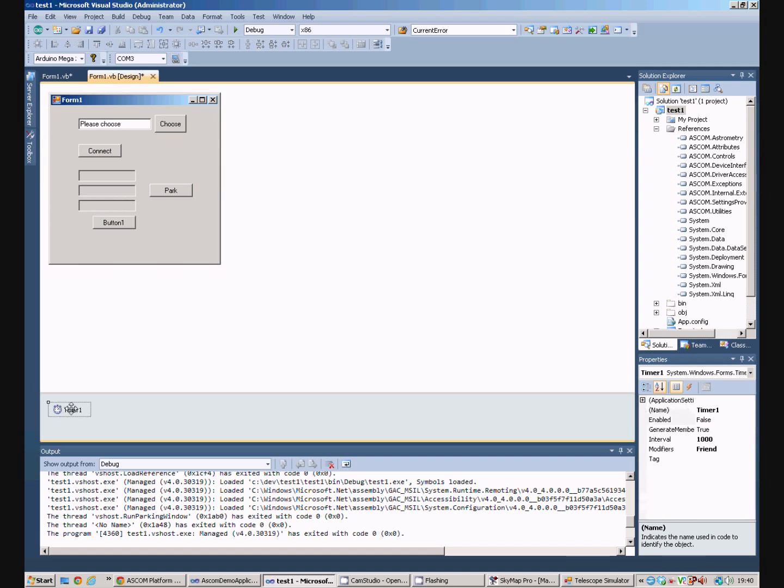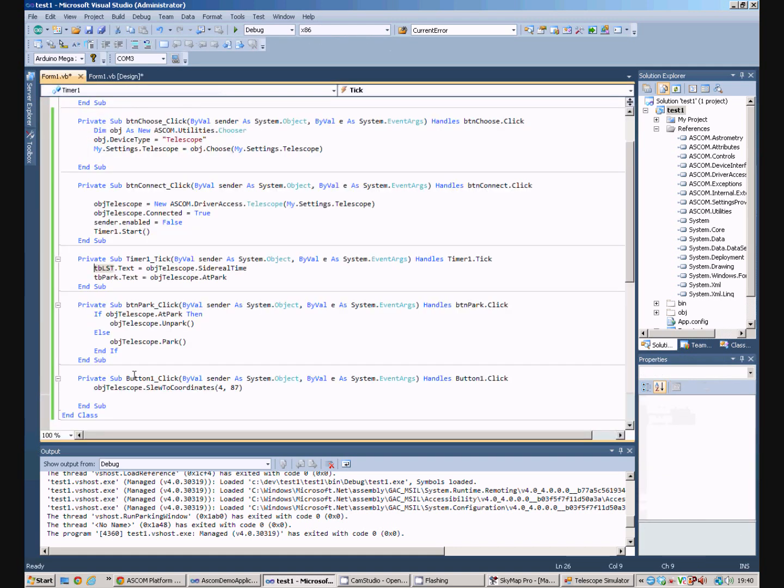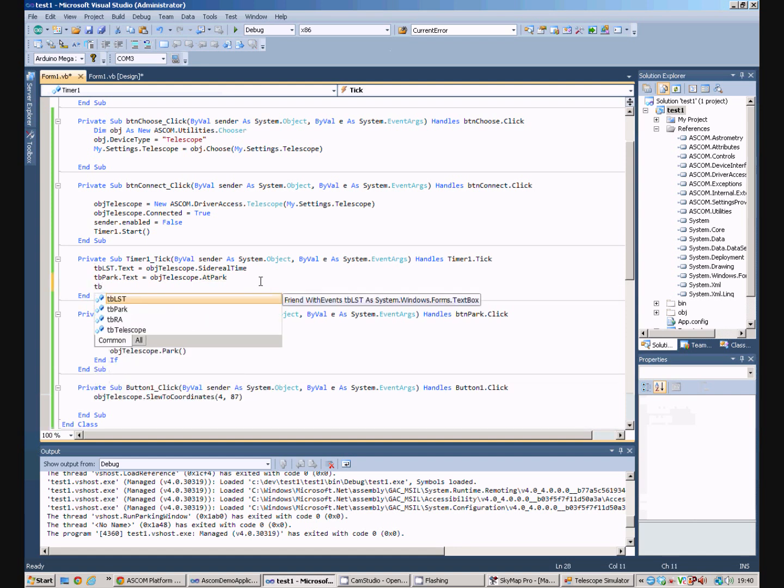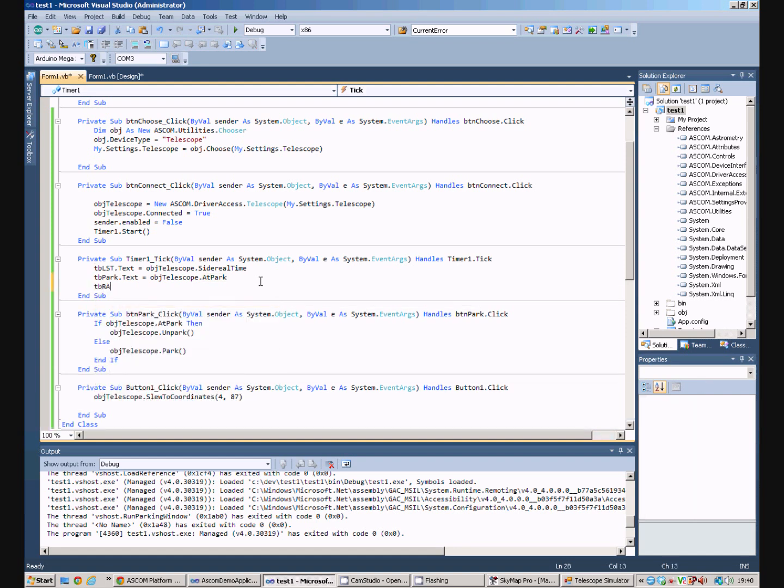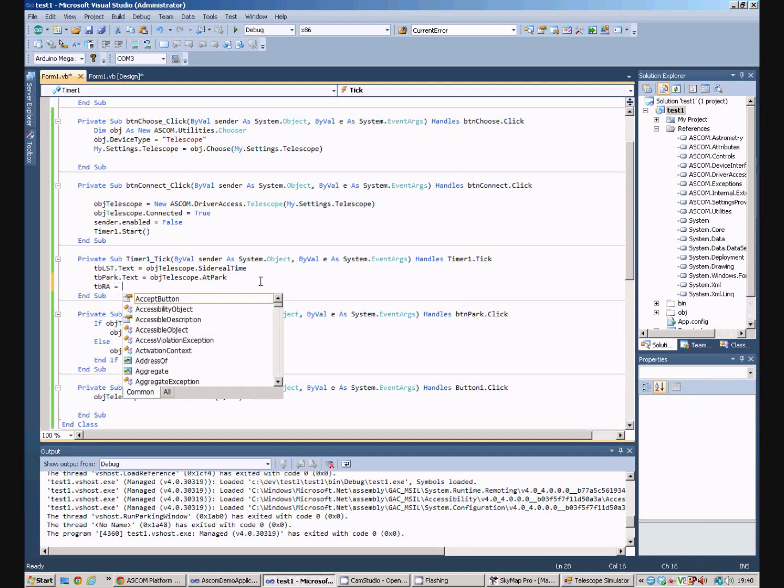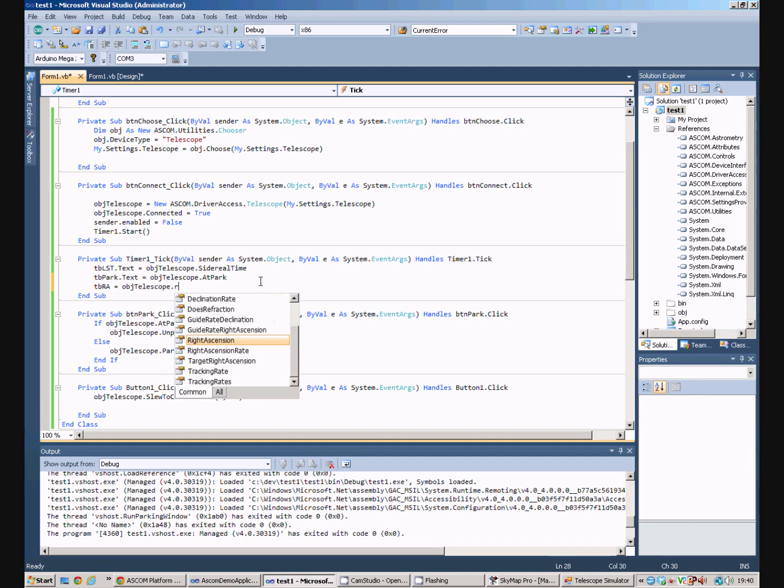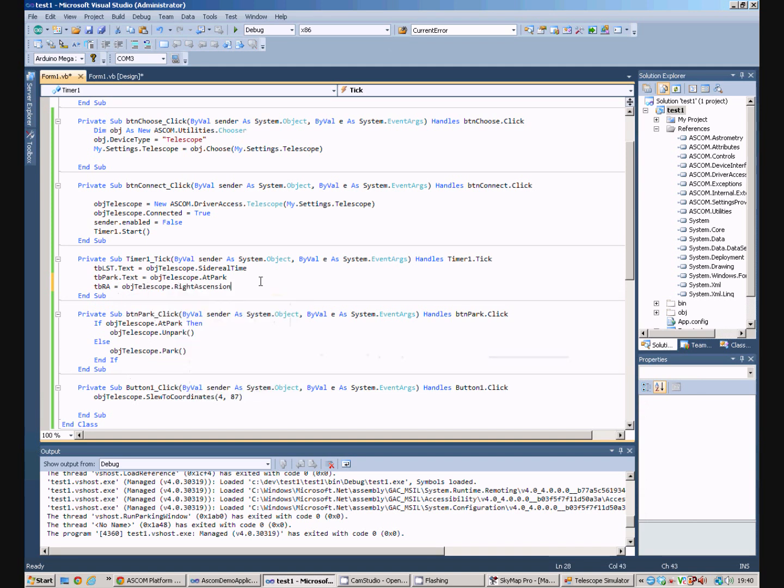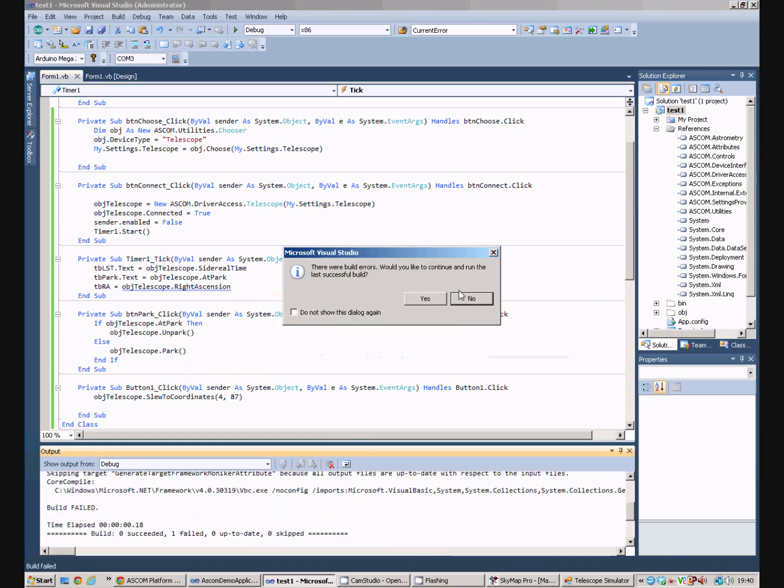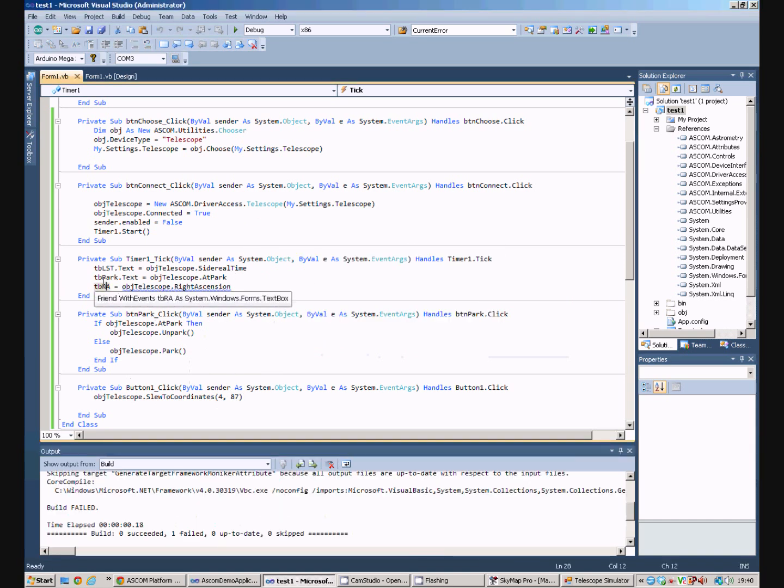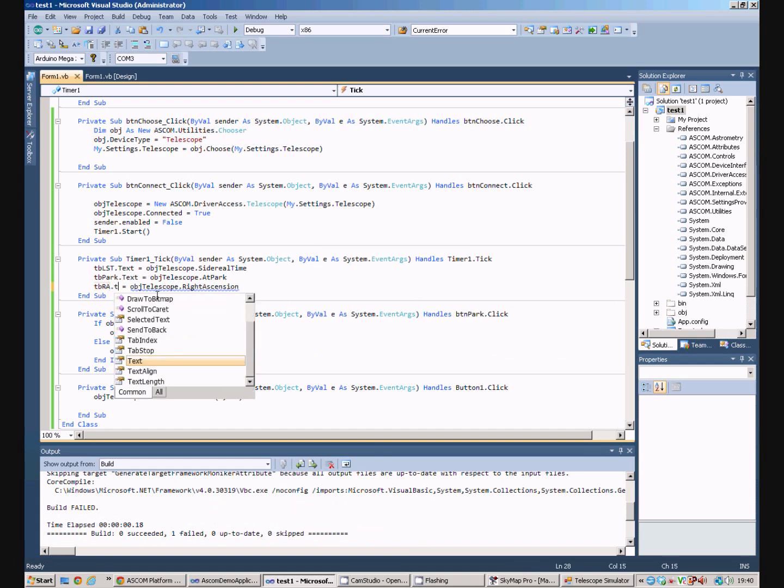So, on the timer, we can set text box right ascension equals obj telescope dot right ascension. So, we've got a button here that's going to SLU us to coordinates. So, when we start the program, that's got to be right ascension dot text.